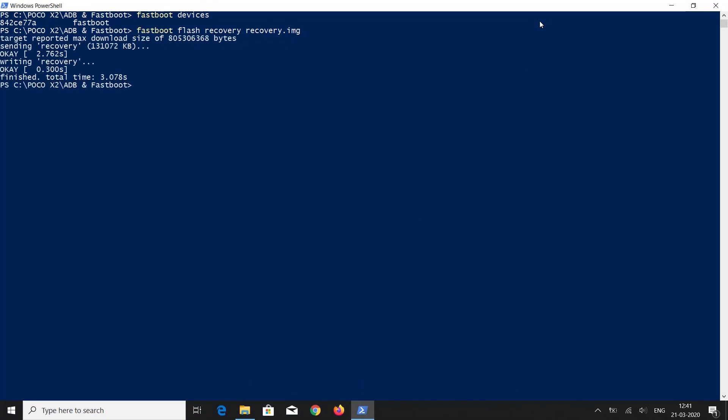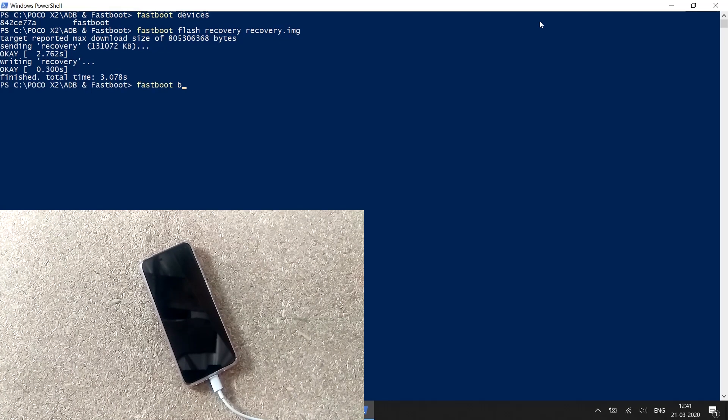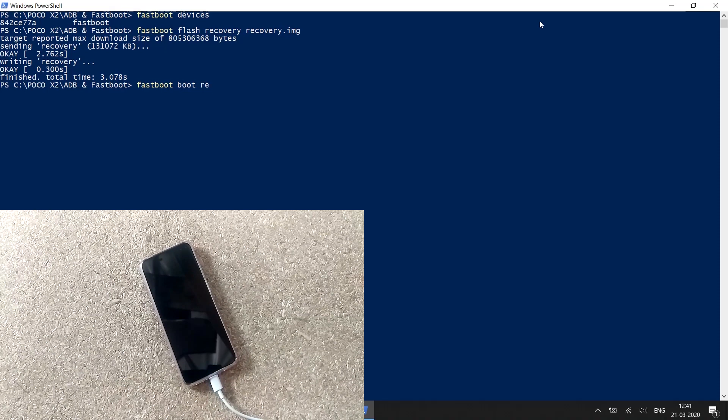Now you can press volume up plus power button on your smartphone, or type fastboot boot recovery.img and press enter to boot the phone into TWRP recovery.